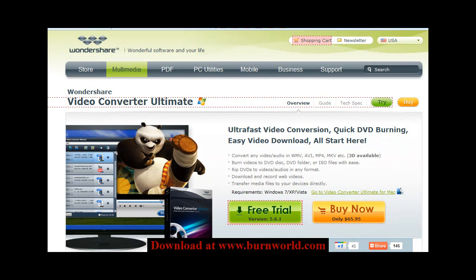Hi everyone, it's Rob from burnworld.com again, and today I'm going to show another software from Wondershare, and this one's called Video Converter Ultimate. This is one of their newer softwares that they came out with, and so far I'm really impressed with it.